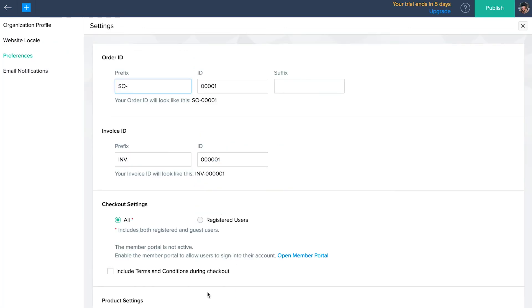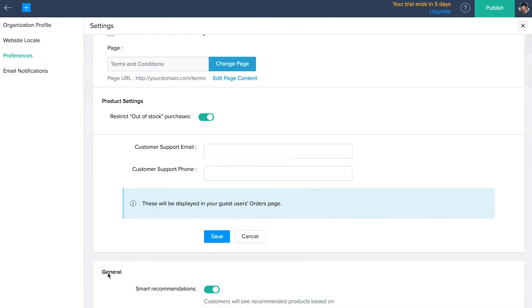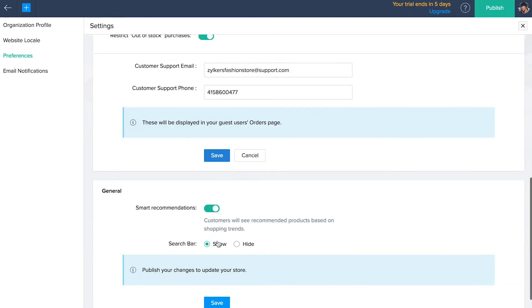Click the checkboxes next to the field you'd like to add to your signup form and click save. Go back to preferences and under checkout settings, enable include terms and conditions during checkout to display your terms and conditions in the checkout page. Click on edit page content to make any changes to the page if necessary. Enable this button to restrict purchases when a product is out of stock. Over here, enter your support email ID and phone number and click save.